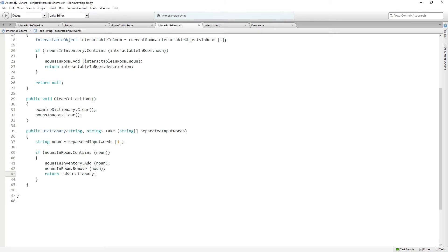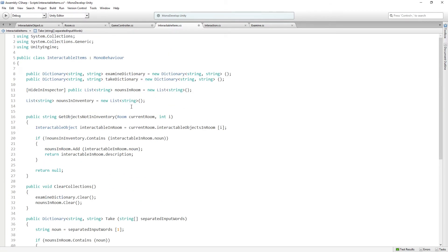On success, we took an item, added it to our inventory, and removed it from the list in the room. Now, if there was no noun in the room, we're going to return null and use that to log a failure message. Importantly, in order for interactable items to log things back to the controller, we need to add a variable so that this script can talk back to the controller. So let's add that.